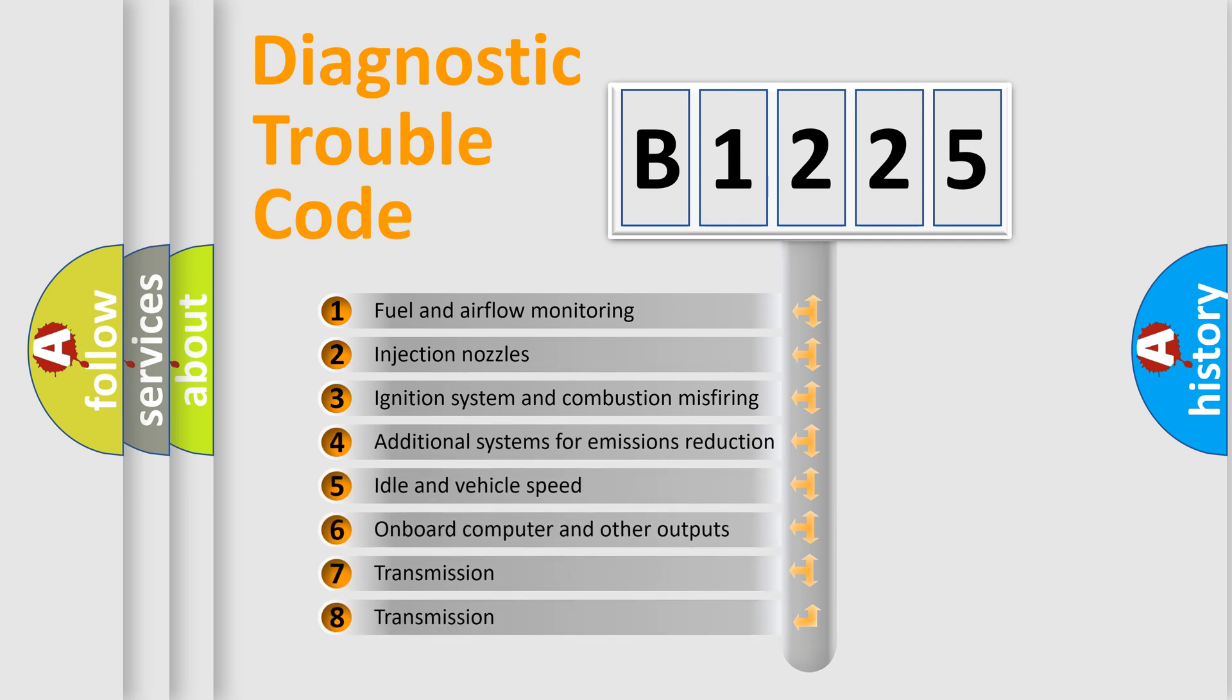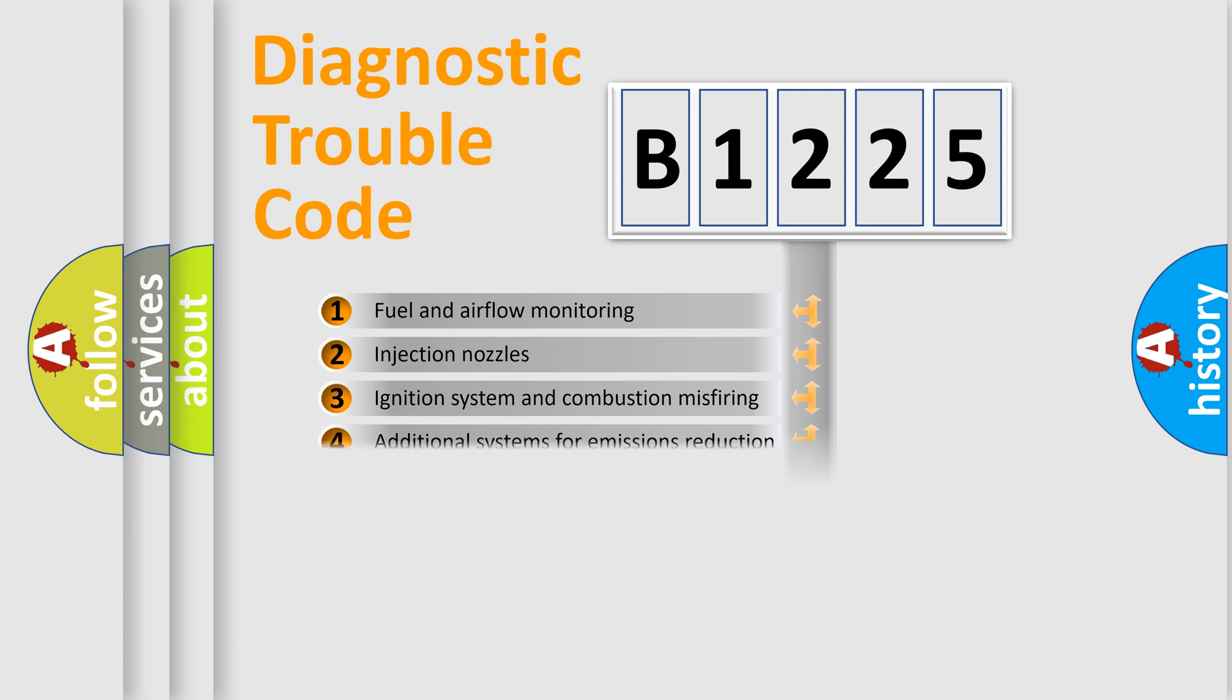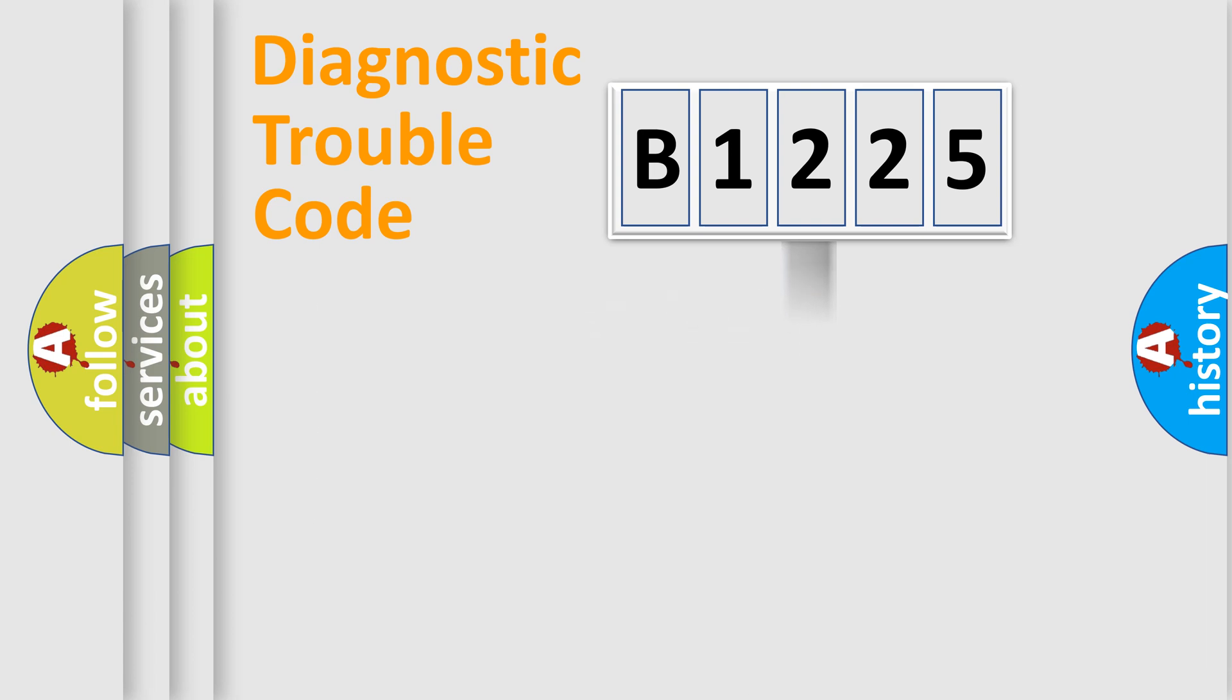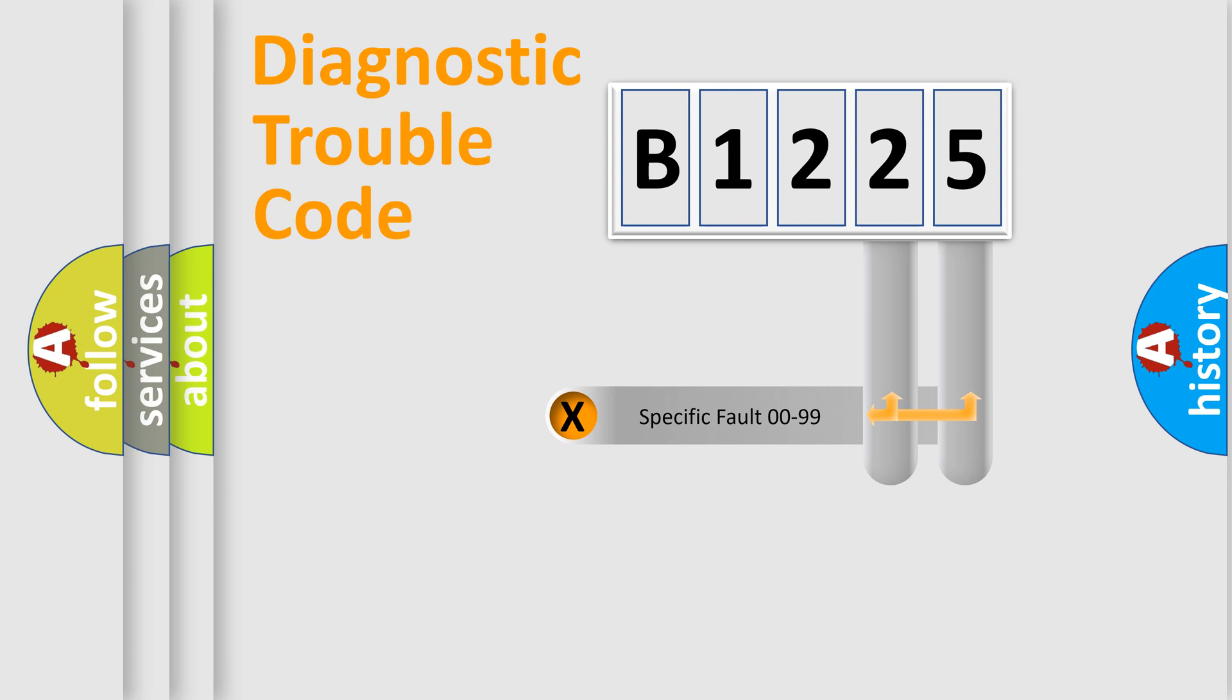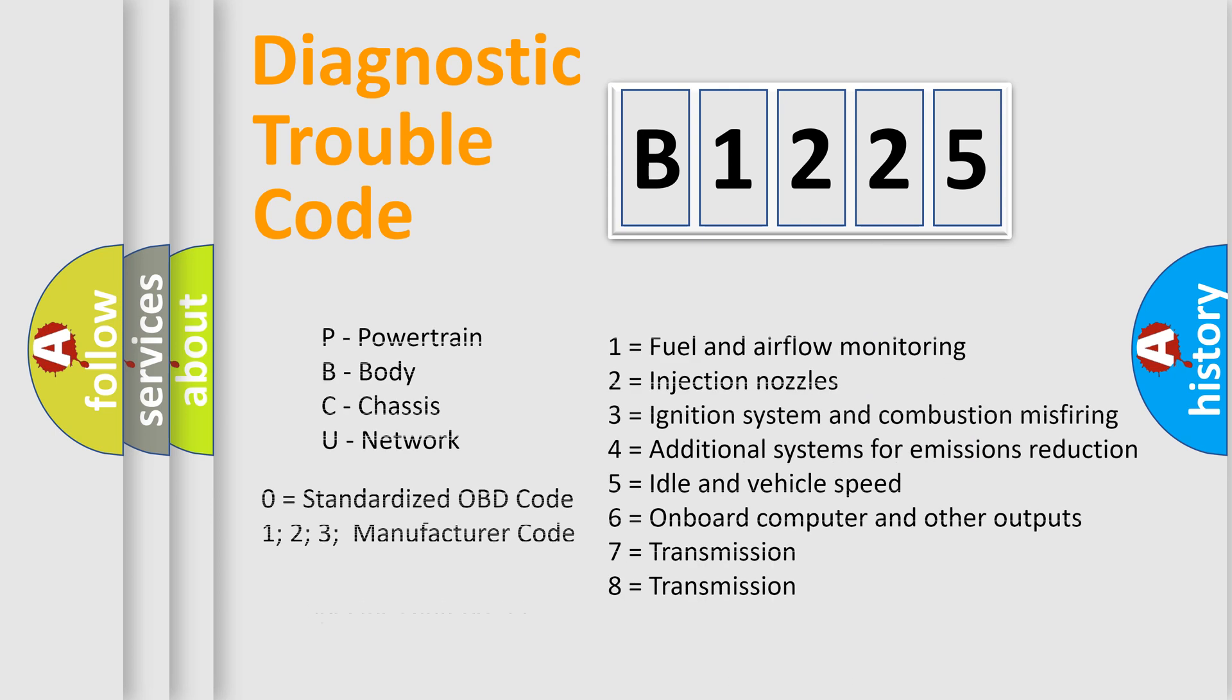The third character specifies a subset of errors. The distribution shown is valid only for the standardized DTC code. Only the last two characters define the specific fault of the group. Let's not forget that such a division is valid only if the second character code is expressed by the number zero.